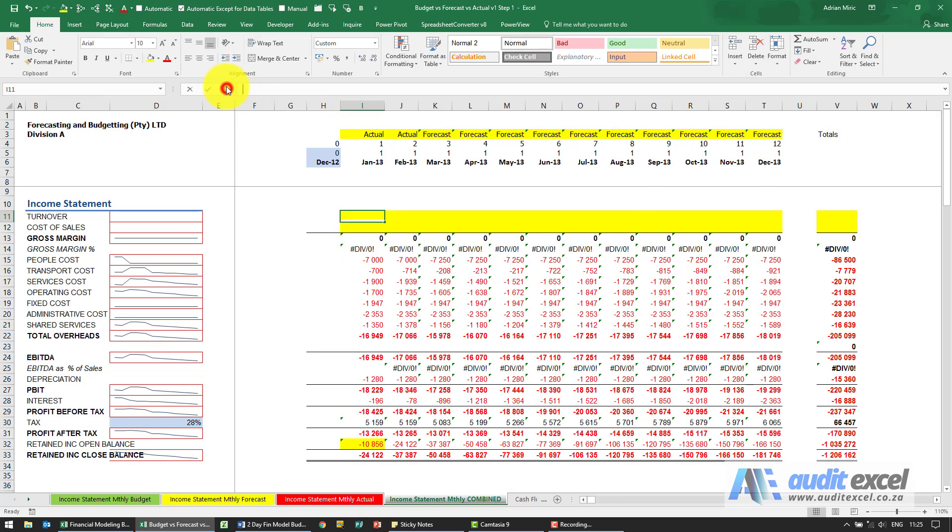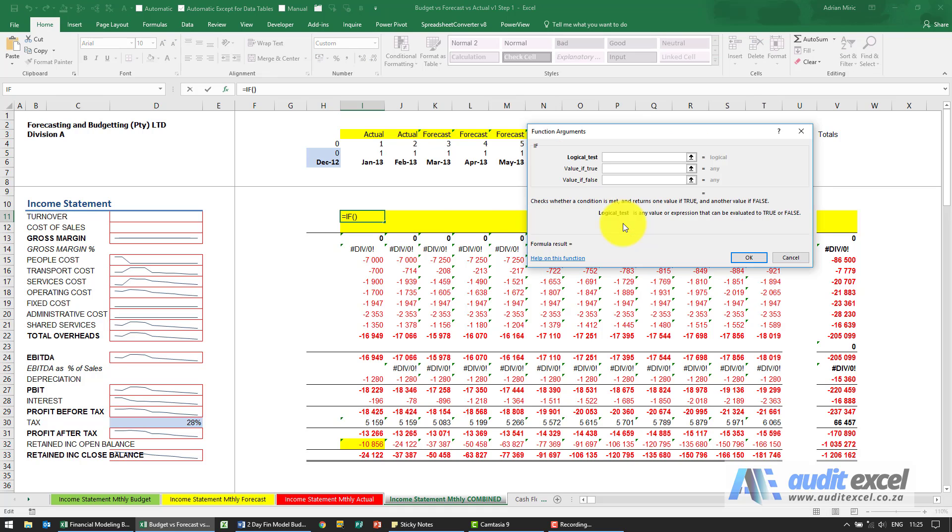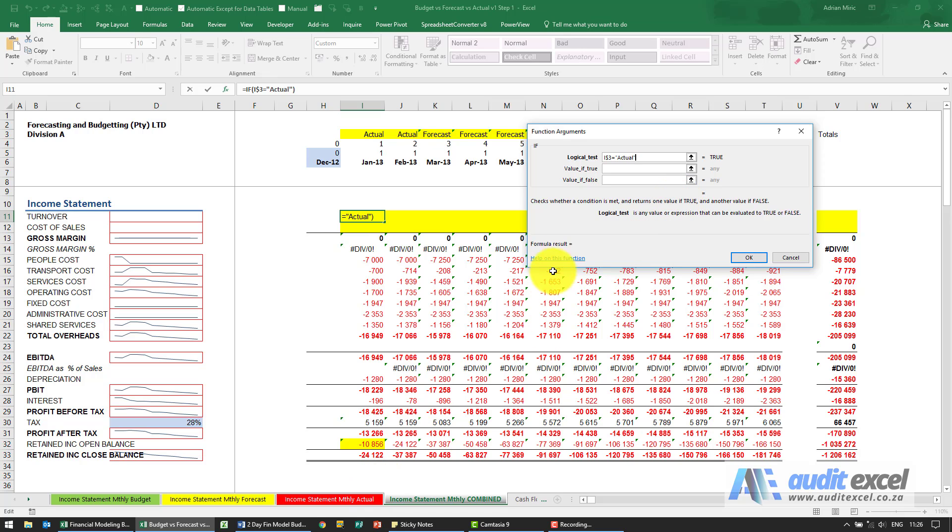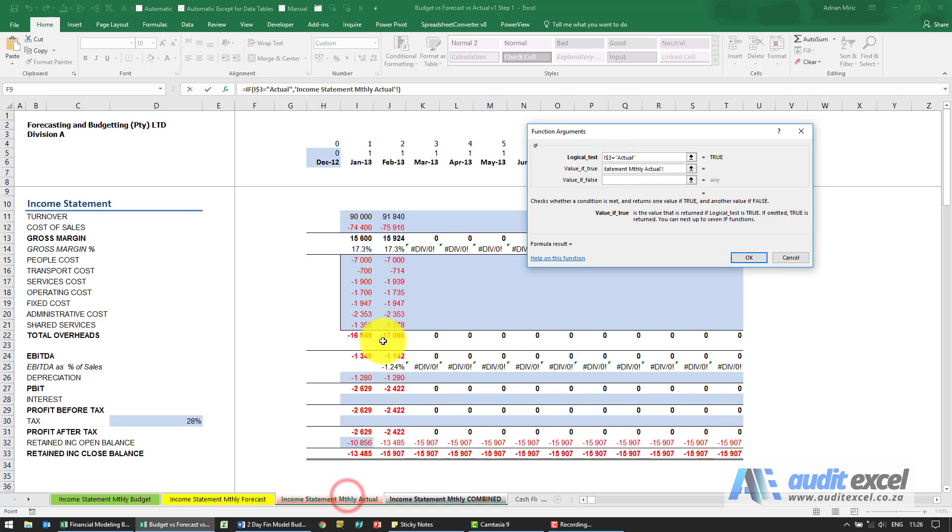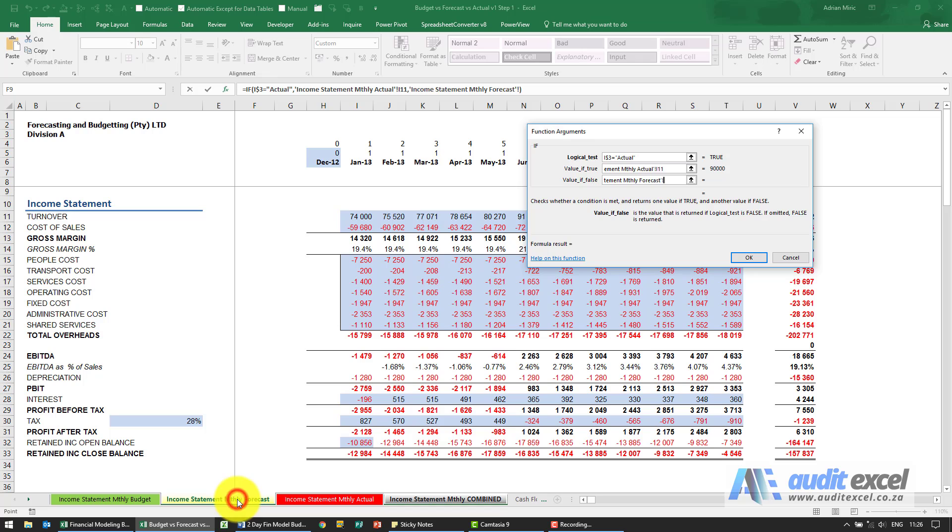I'm going to use an IF function. Look at that cell over there, and because I'm going to copy it down I need to put dollar signs on the number so it doesn't copy down. If that is equal to the word actual, then I need it to go to the actual sheet and pull through that number. If it's not actual, then I'm assuming it's forecast, so go to the forecast sheet and pull through that number.